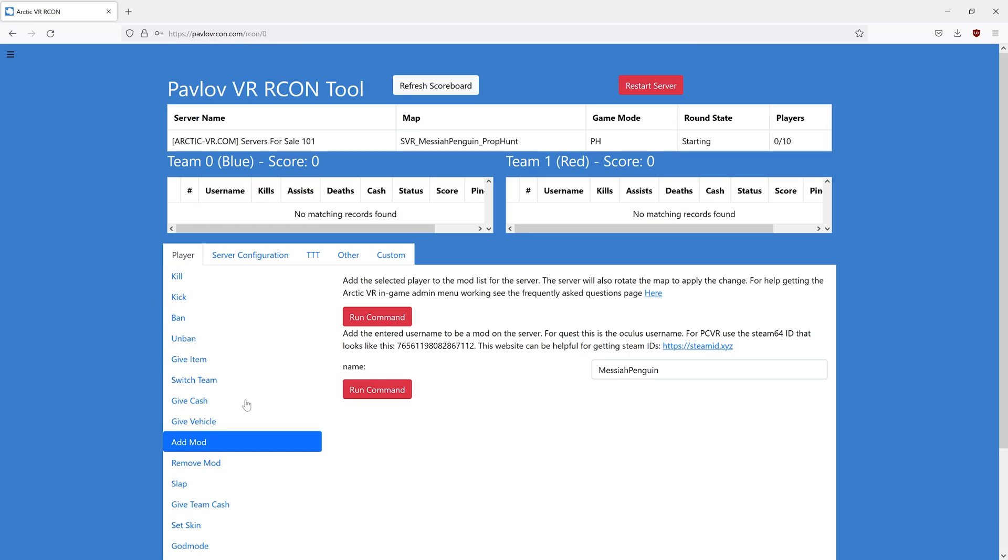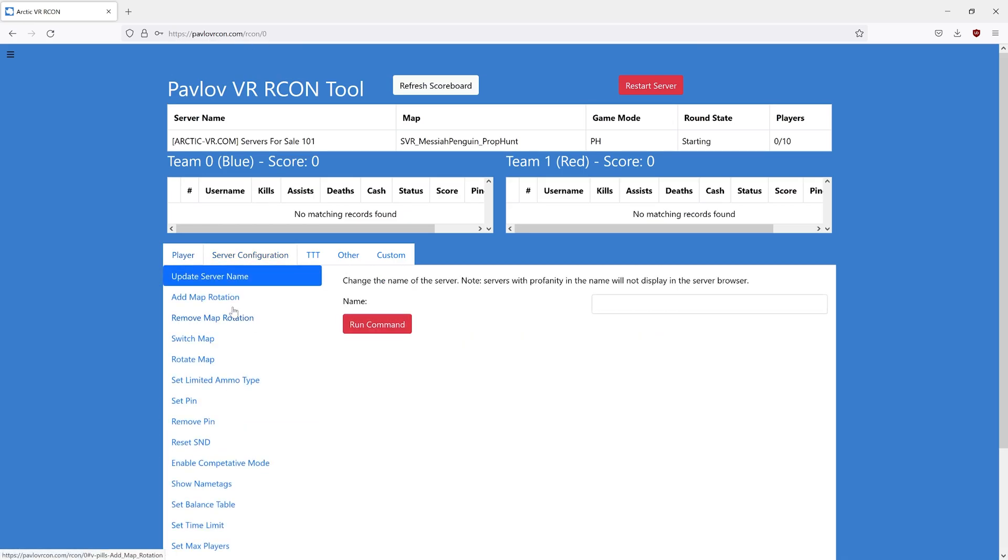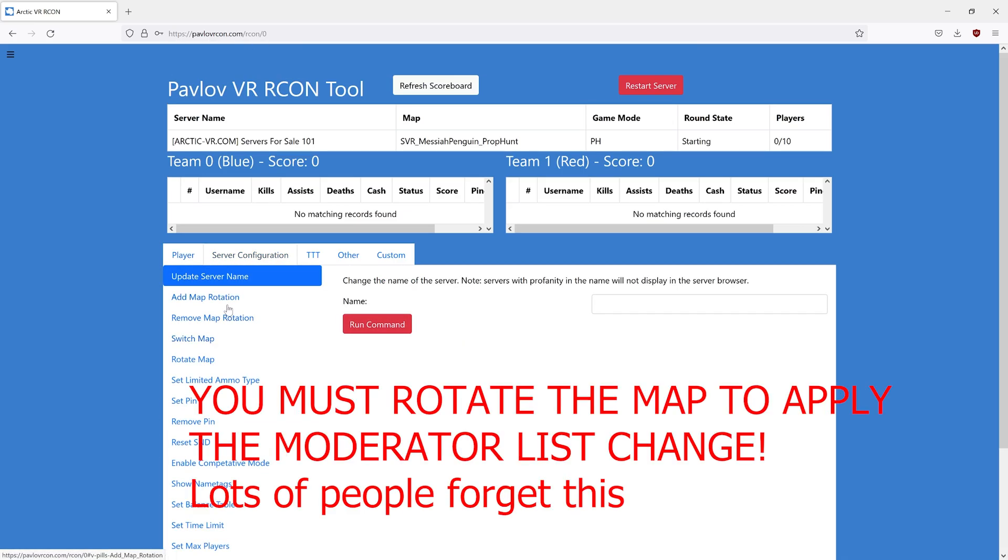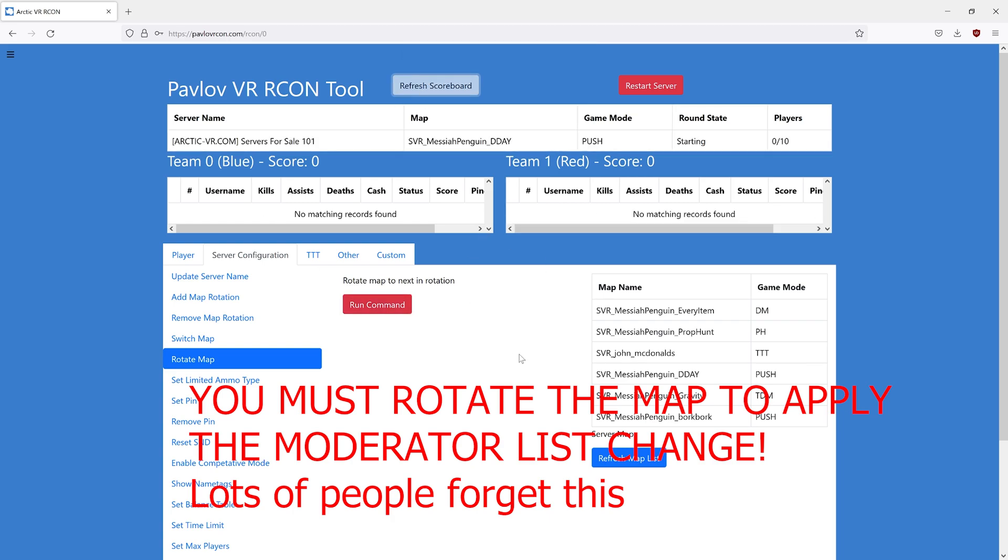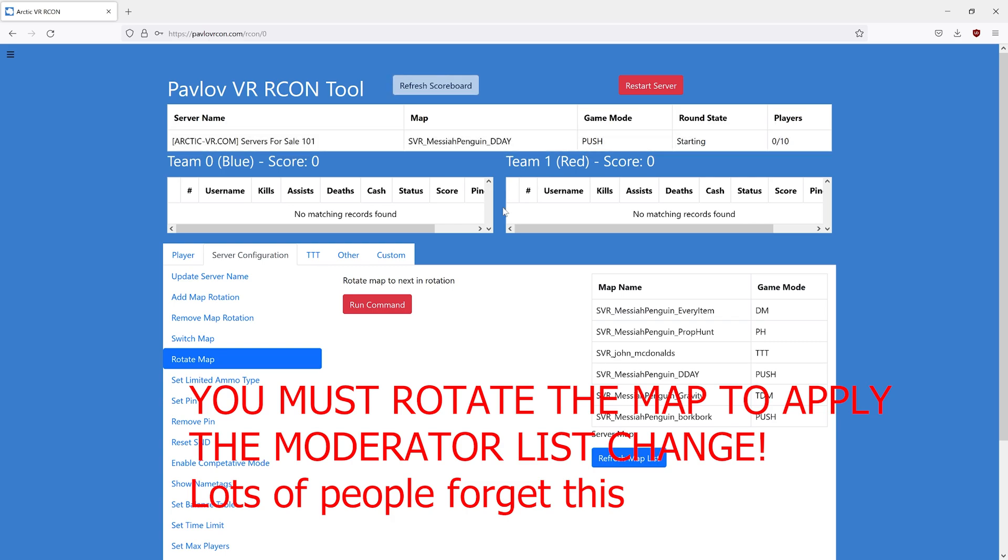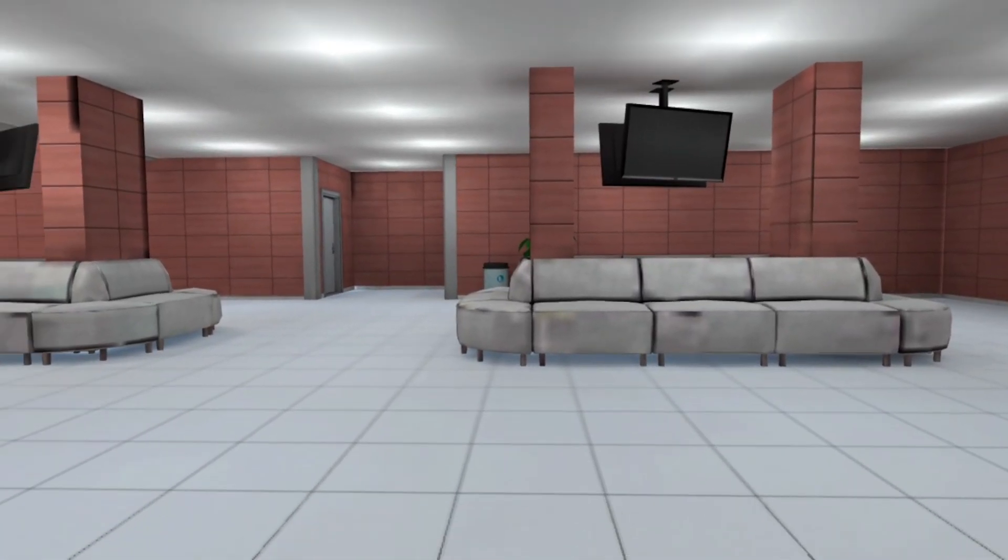Now you go to server configuration and rotate the map. You have to rotate the map for the server to apply the change in the moderator list. You can see the map has been rotated. Now if we join the server and open the admin menu, it will work.